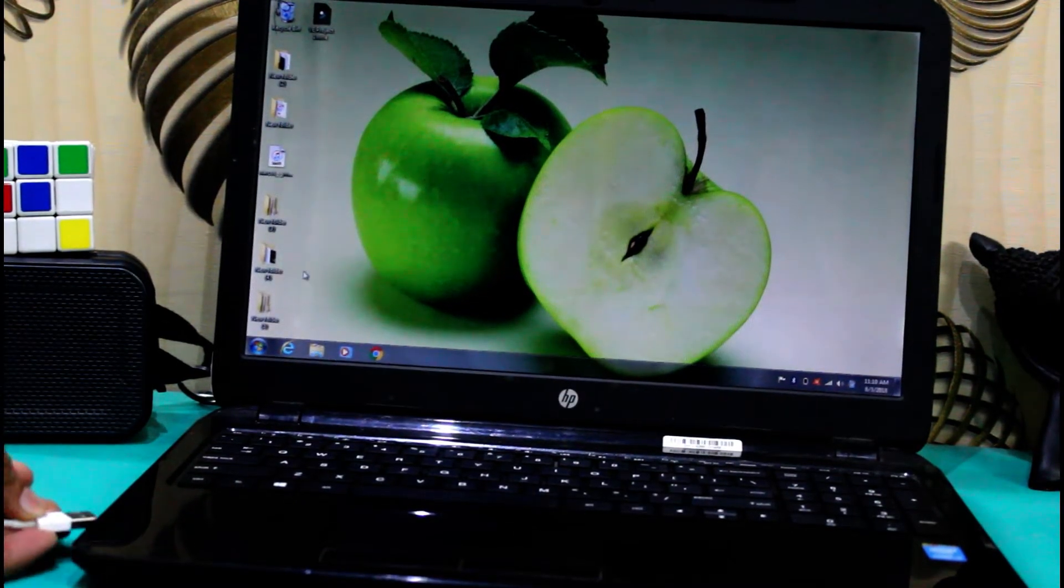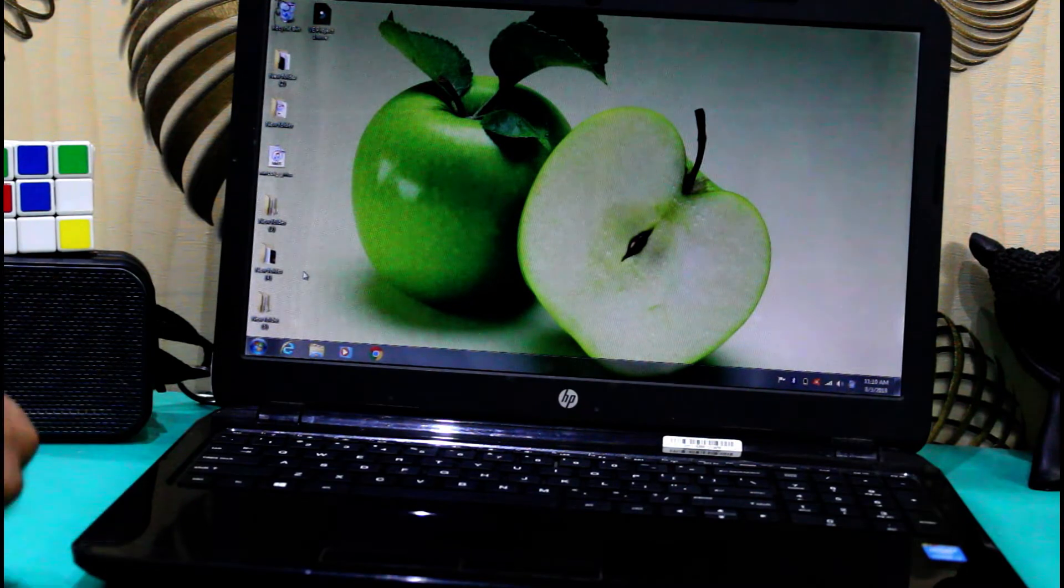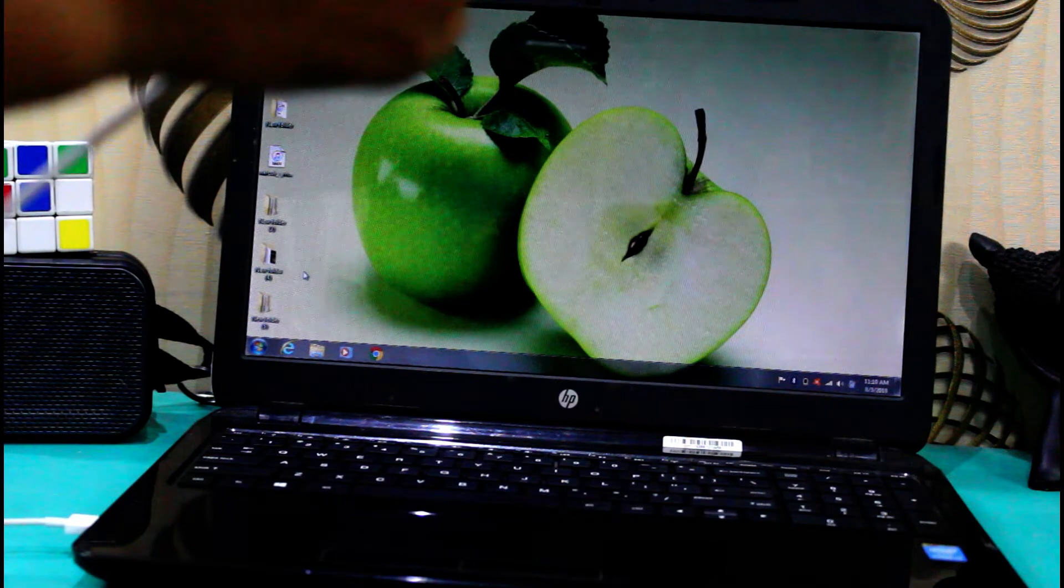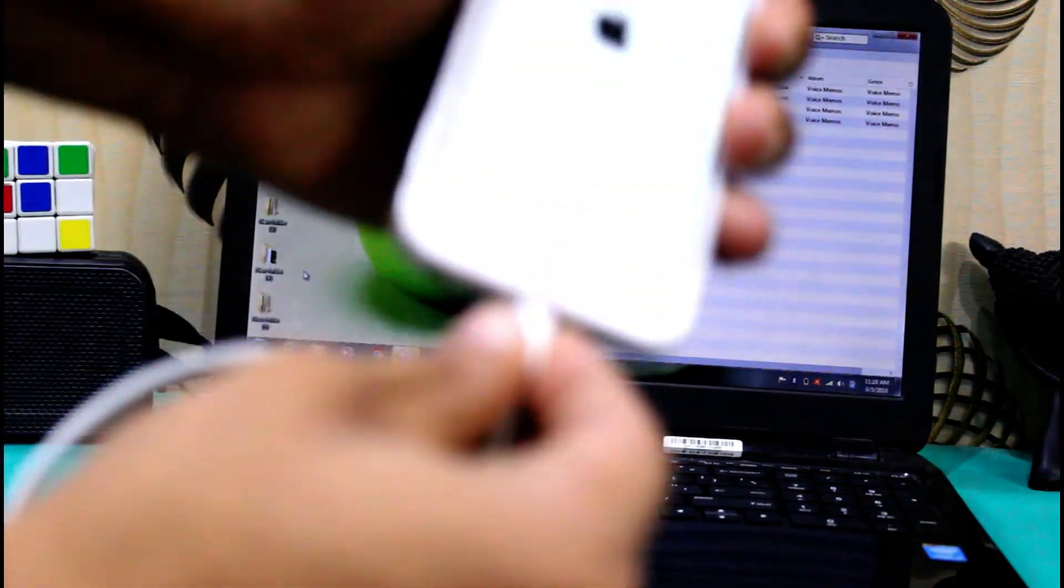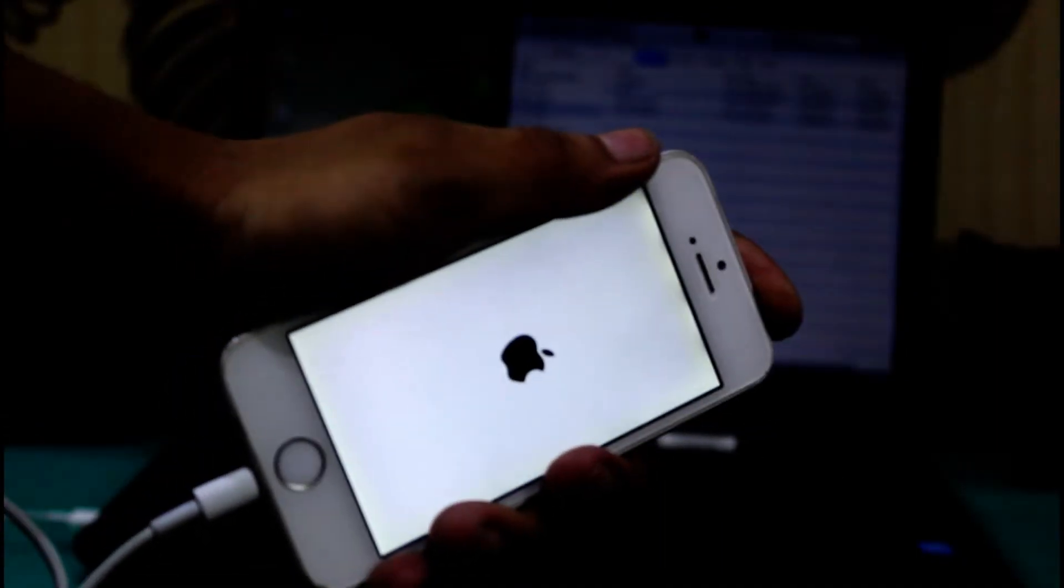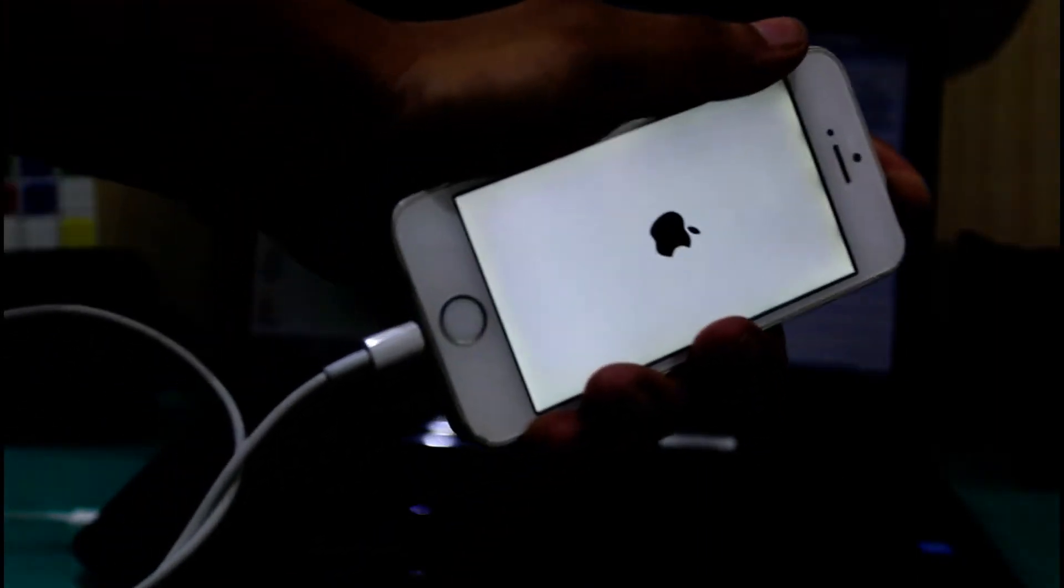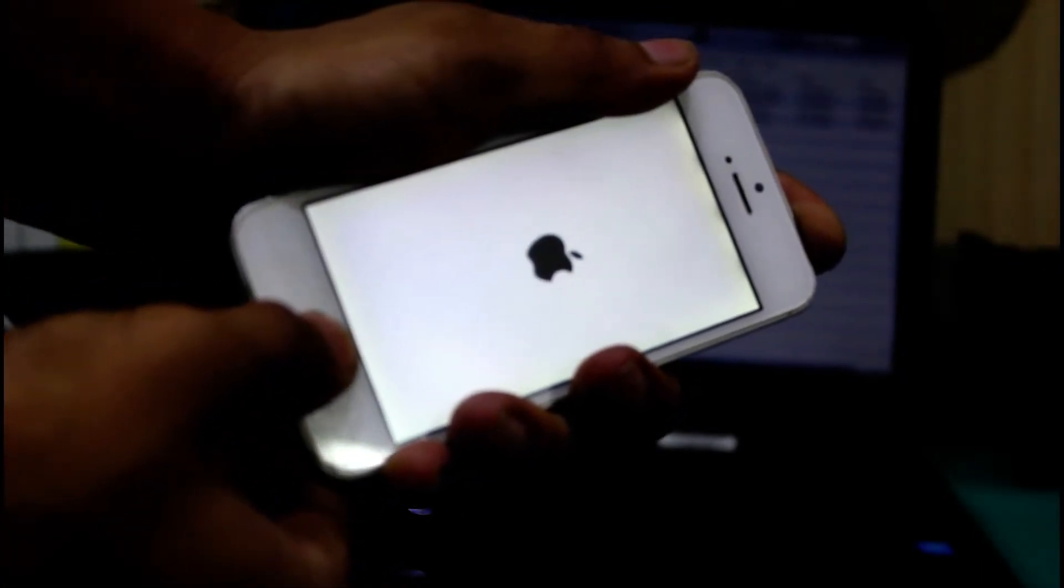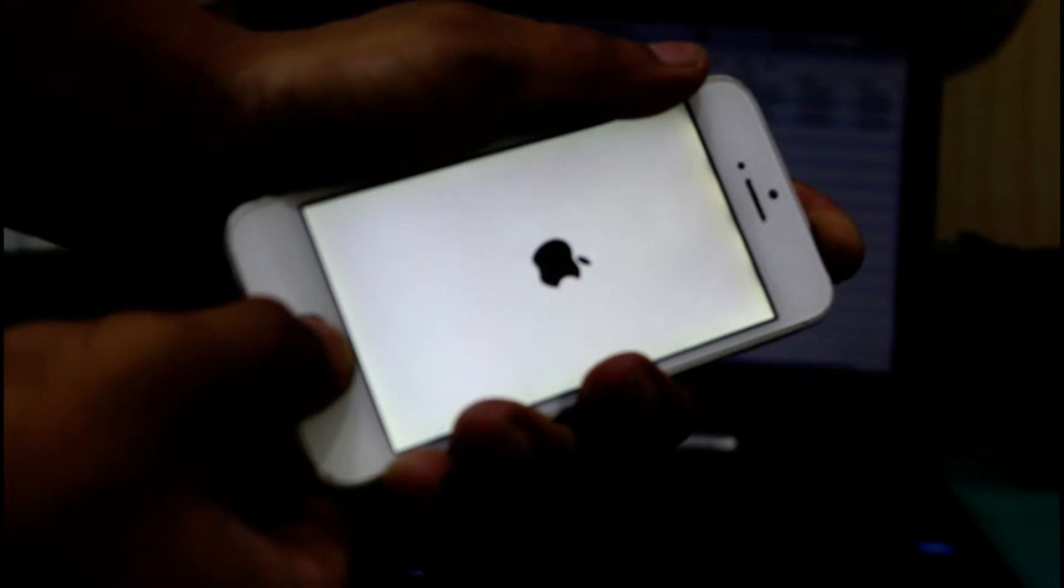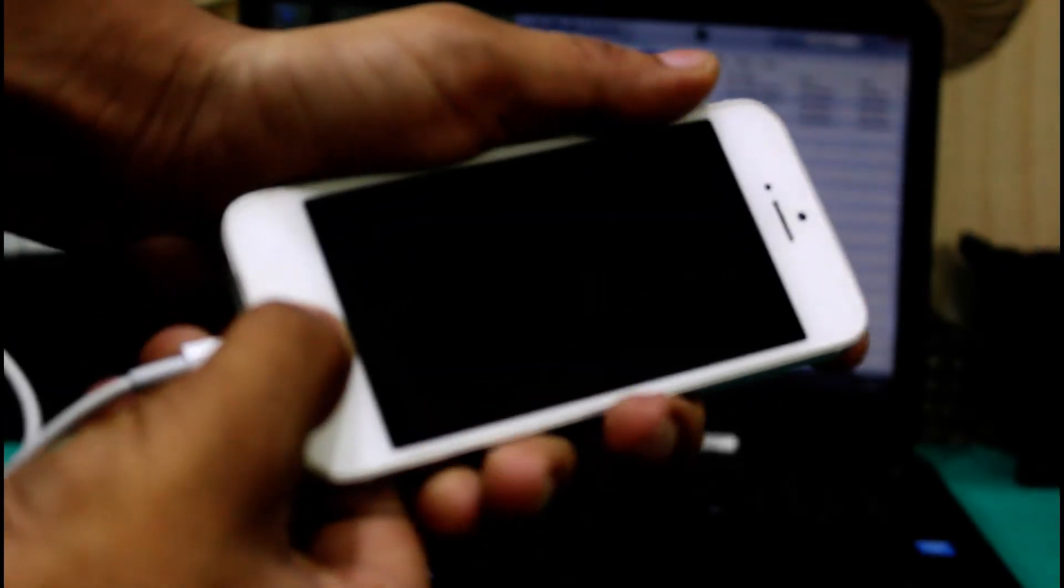Connect your phone to your laptop through the original data cable. iTunes will detect your phone. After connecting the phone, put your phone in DFU mode. I will give the link in the description if you want to know how to put your phone in DFU mode. Check the link in the description to put the phone in DFU mode.